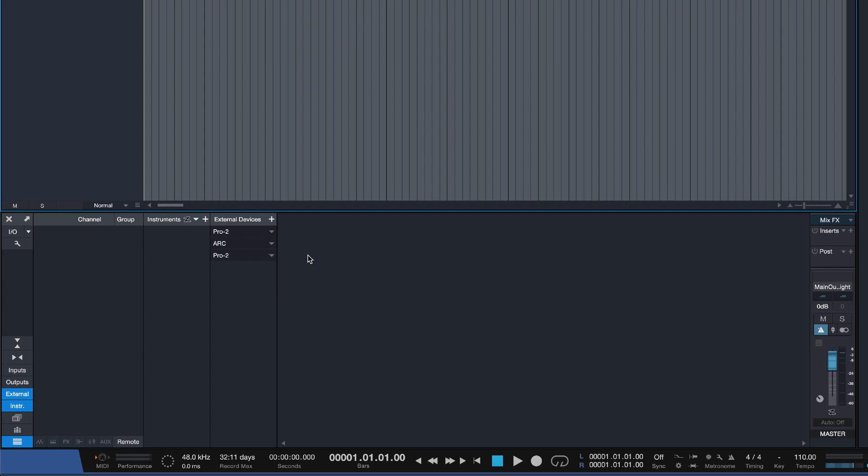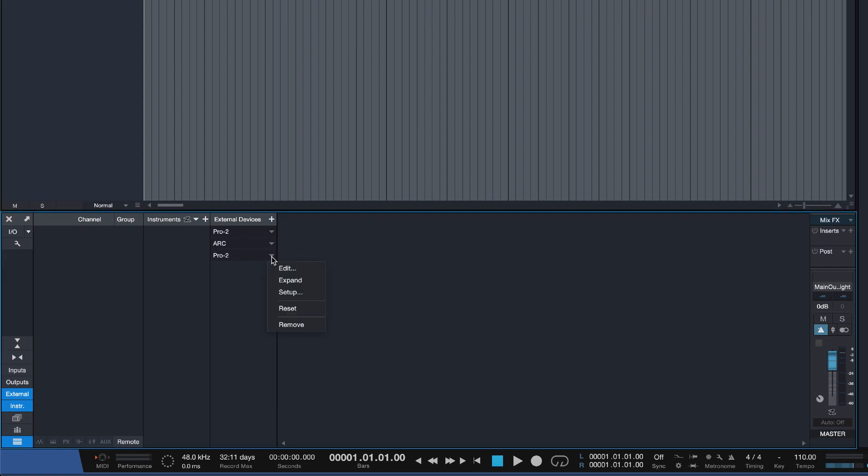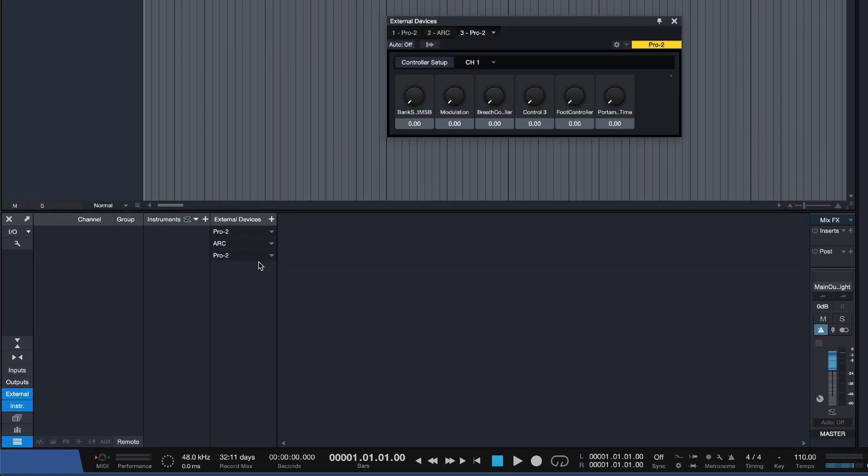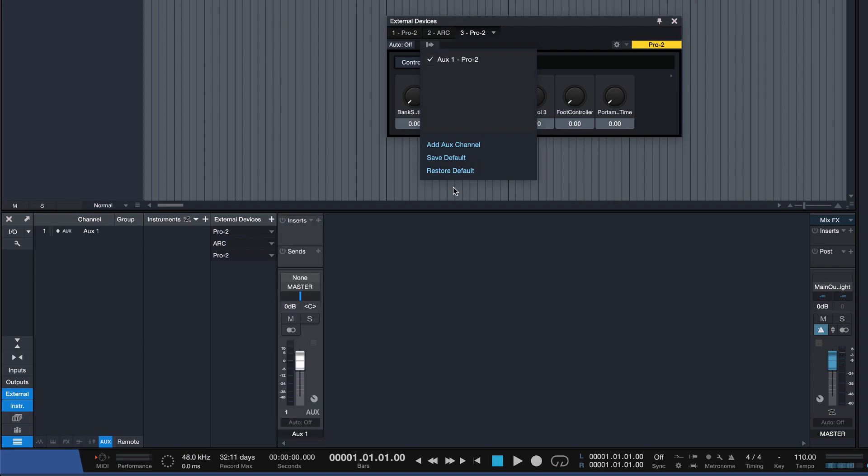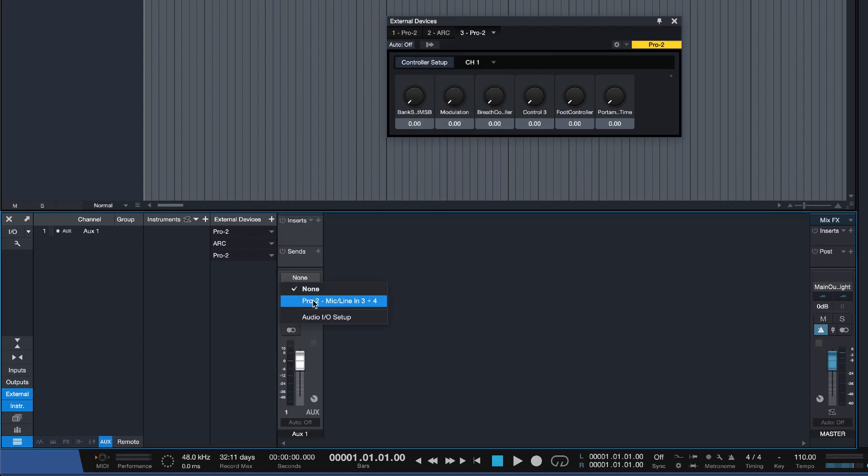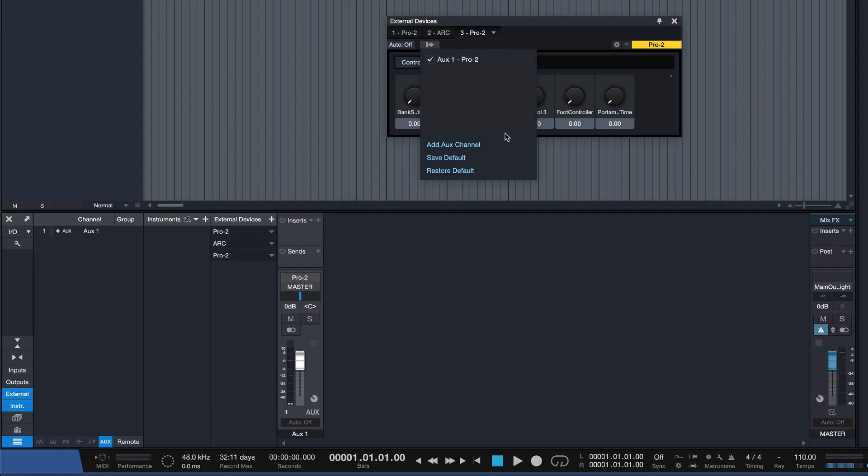To do this, you simply click on the External tab in Studio One's mixer section and assign the audio input that we just added. Make sure to save this as the instrument's default configuration so you only need to set this up once.